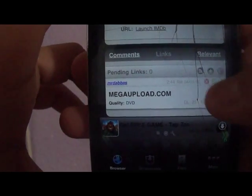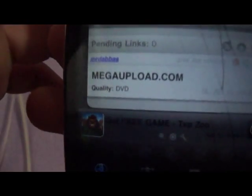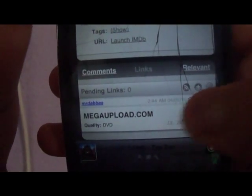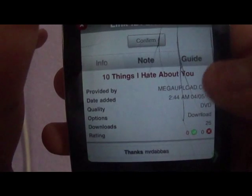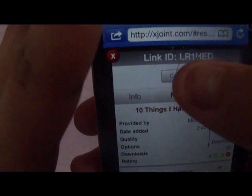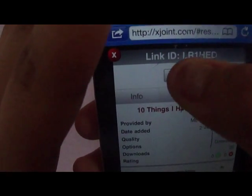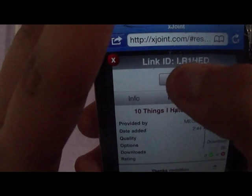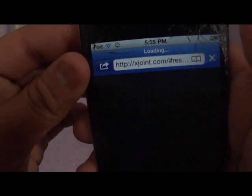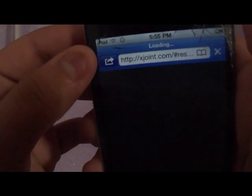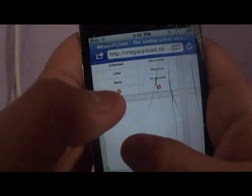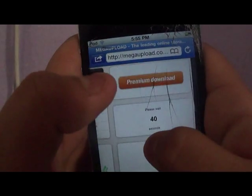I'll choose '10 Things I Hate About You.' You scroll down until it says right here to get to the bottom, and these are the links for it. You click on it. Since they may put more than one, click on confirm and then launch.